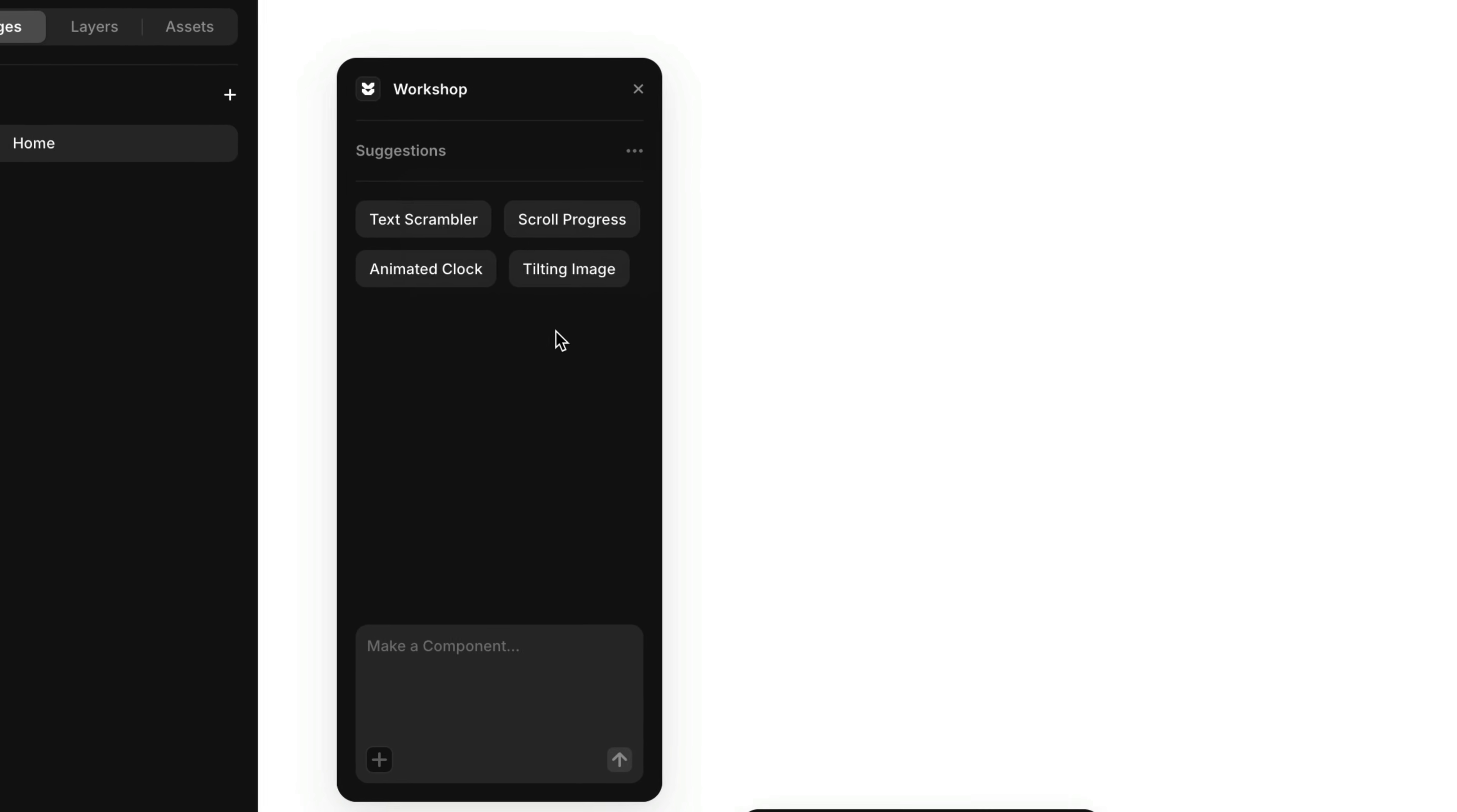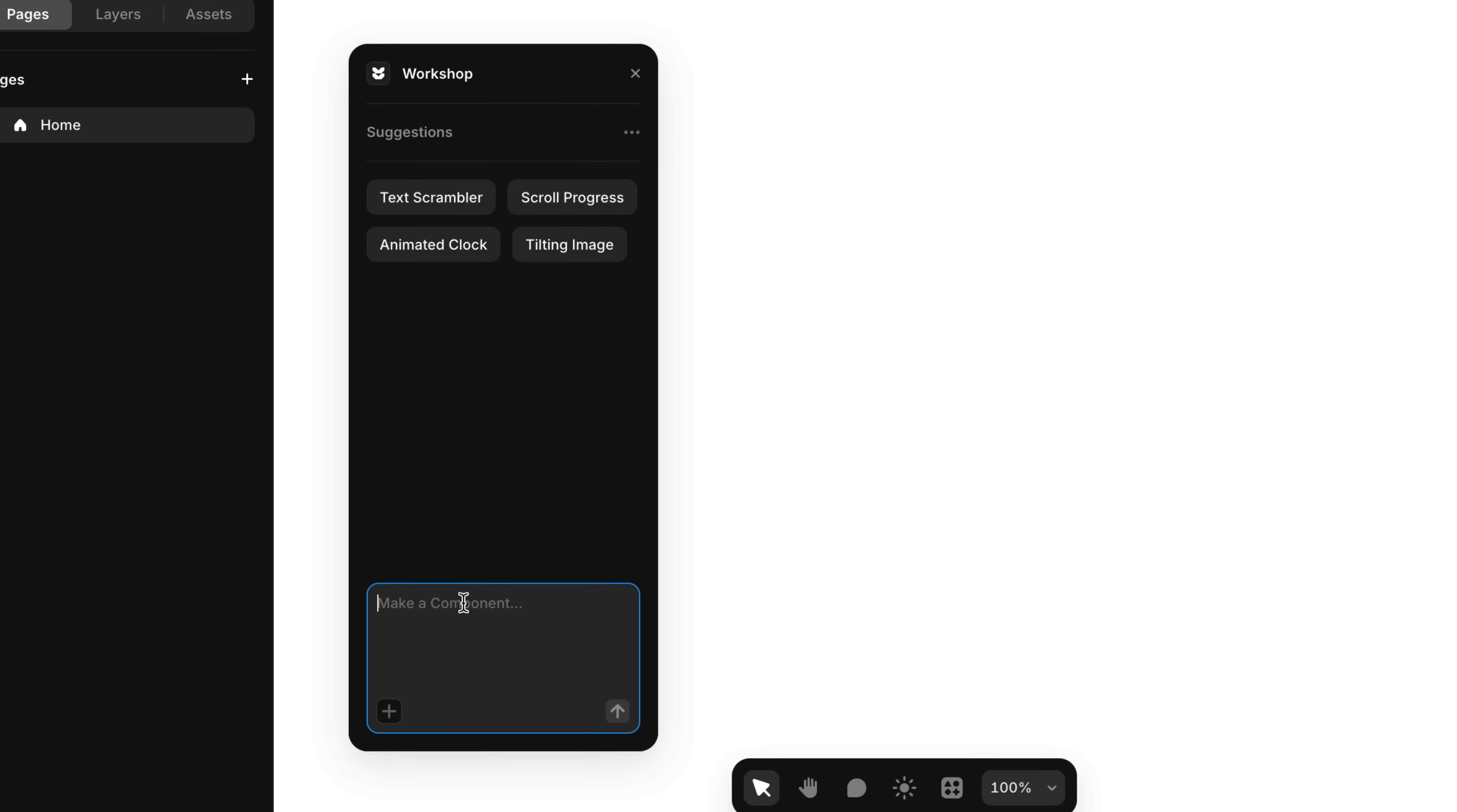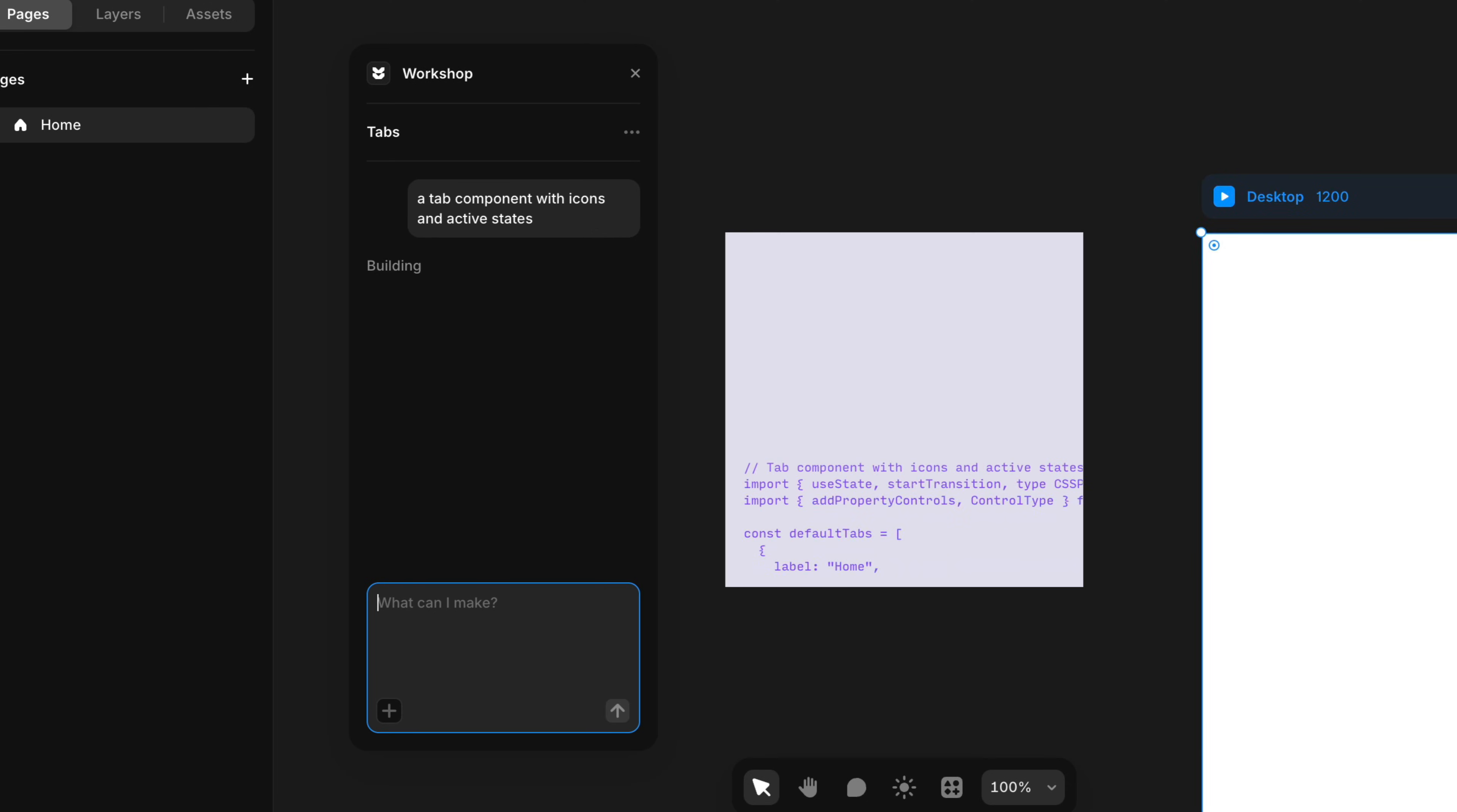Workshop makes building custom components pretty straightforward. Just type in what you need and Workshop takes care of the rest. But it doesn't stop at text prompts. You can also drag images directly into the input to give Workshop more context.